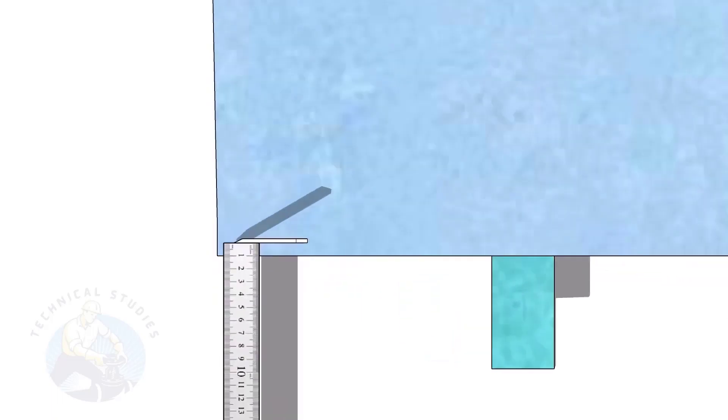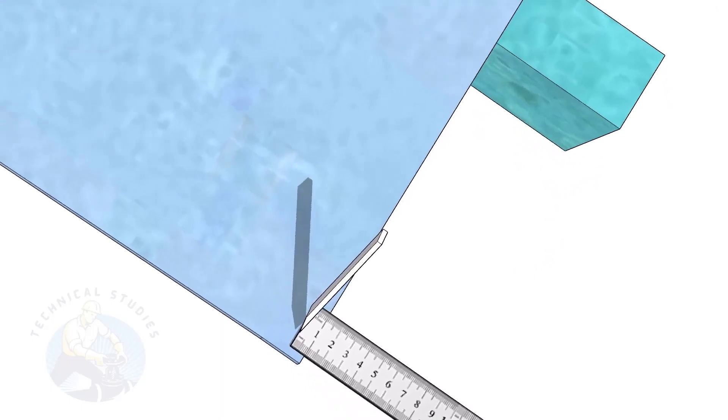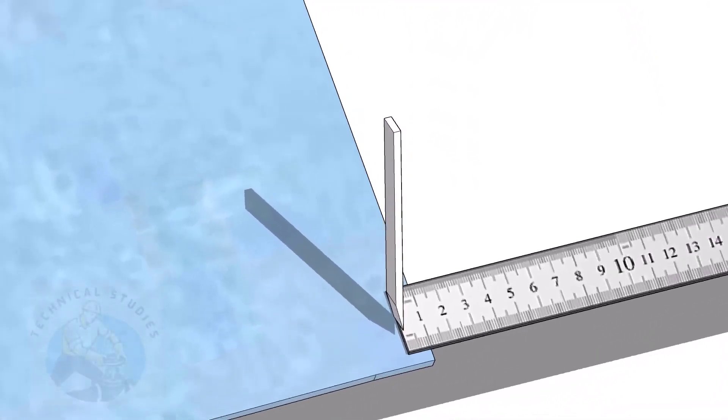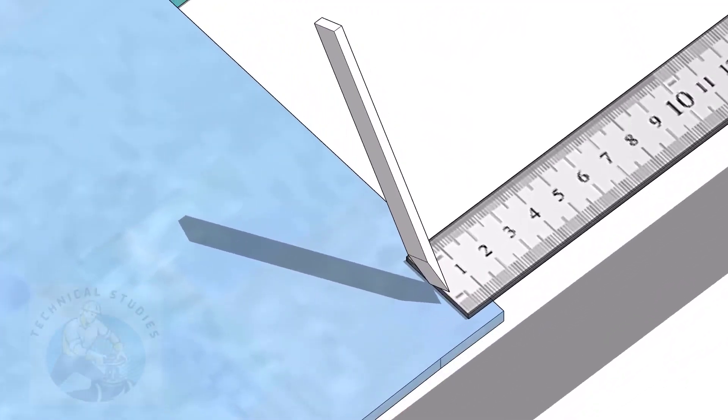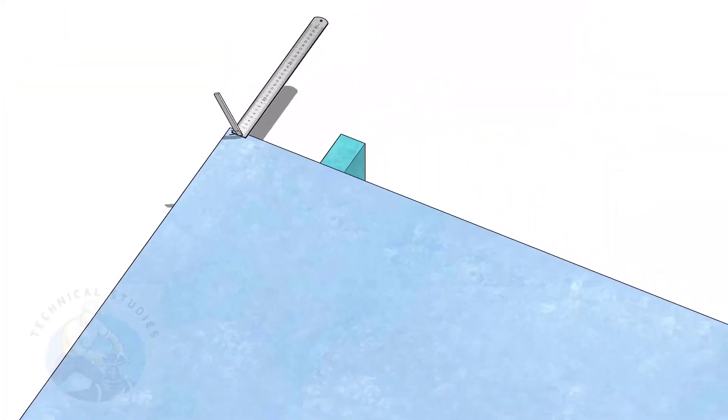First, we will mark a straight line from the edge of the plate. I am marking 10mm here. Go to the other end of the plate and mark 10mm.